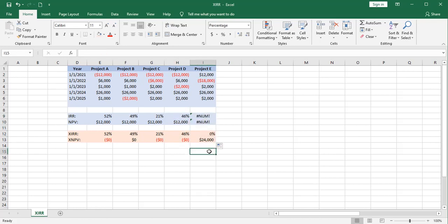Not very well. The internal rate of return has generated an error. And neither one of these internal rate of return functions are going to like this situation.